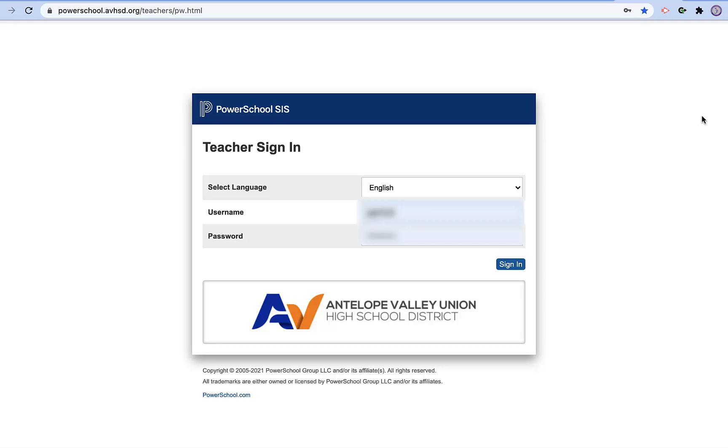Hello everyone and thank you for joining us today for another tutorial on GoEdTechGo. Today's tutorial is on PowerSchool and seating charts.